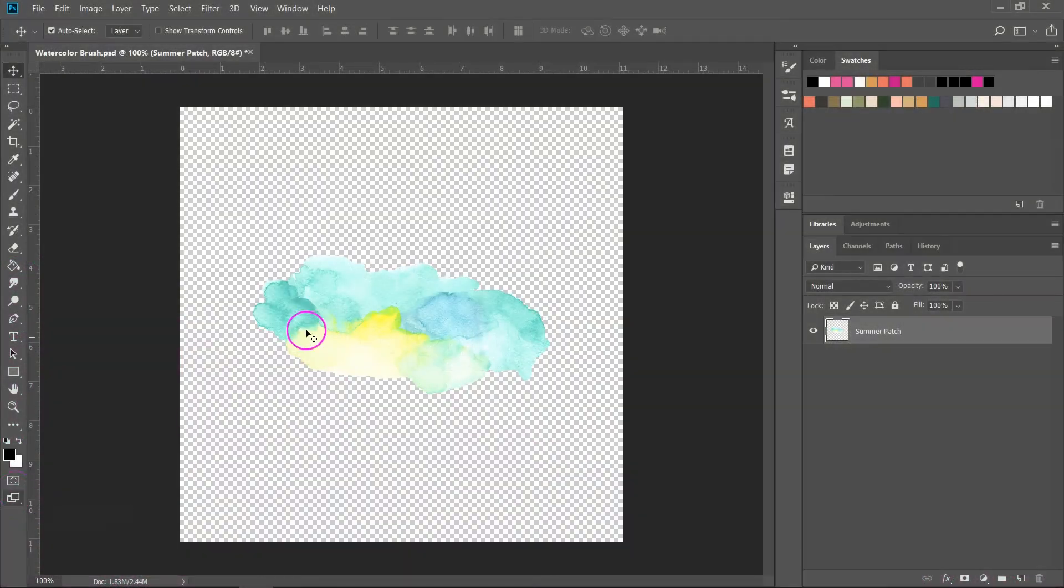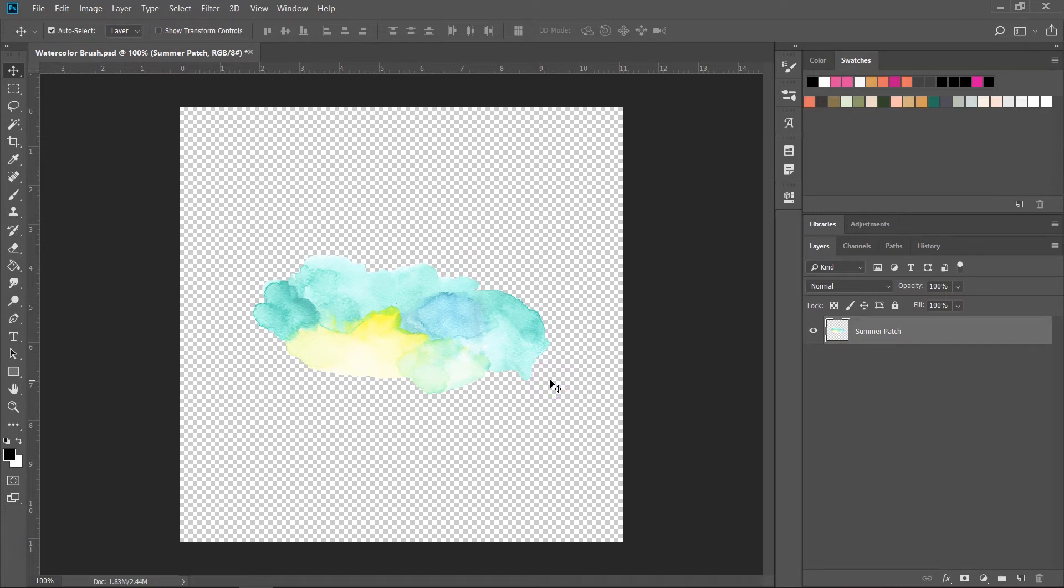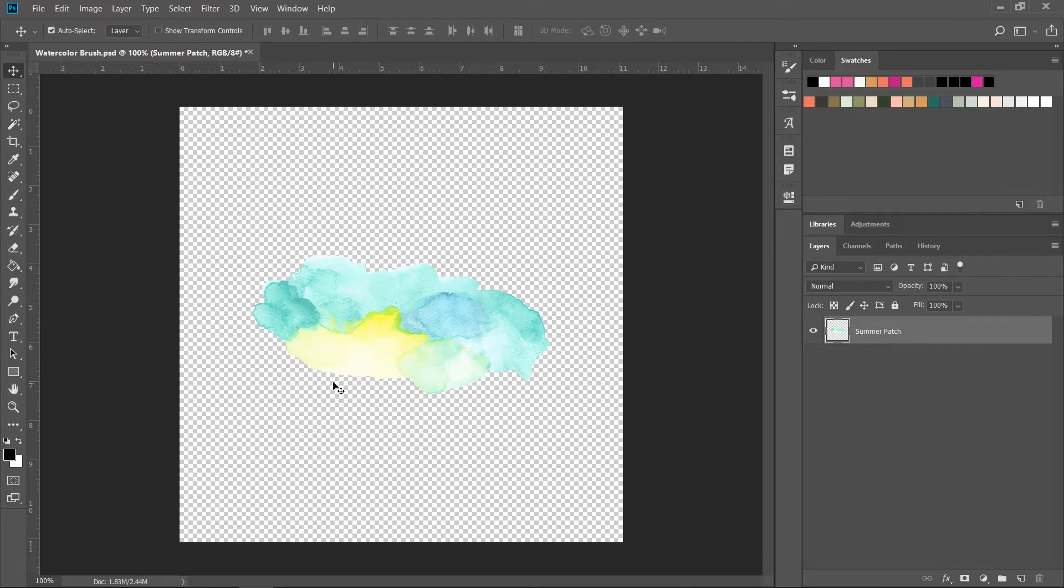I want to turn this watercolor patch into a watercolor brush that I can add to my designs. I chose this because it has some interesting details, but before we can change this into a brush I'm going to have to make a few changes to it.